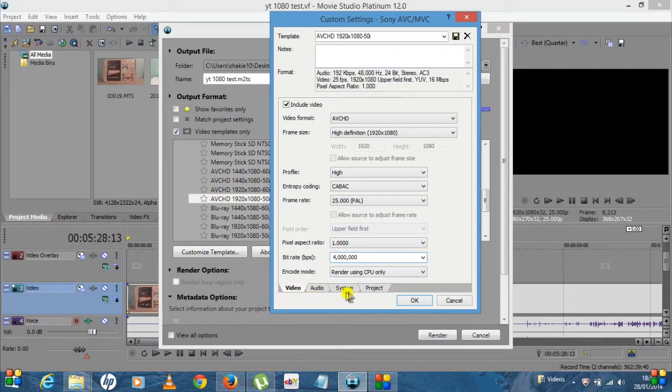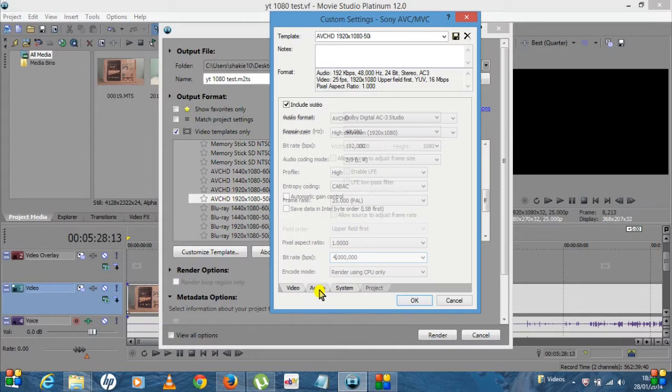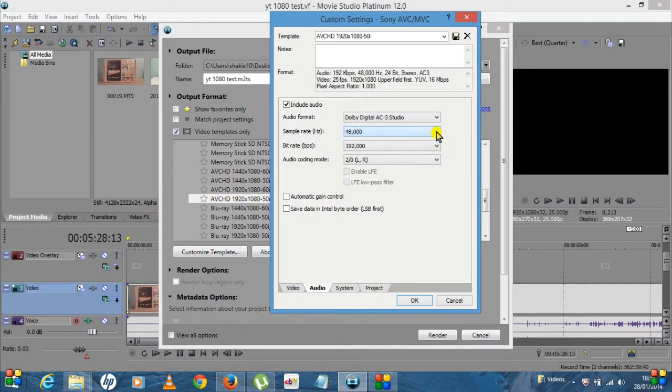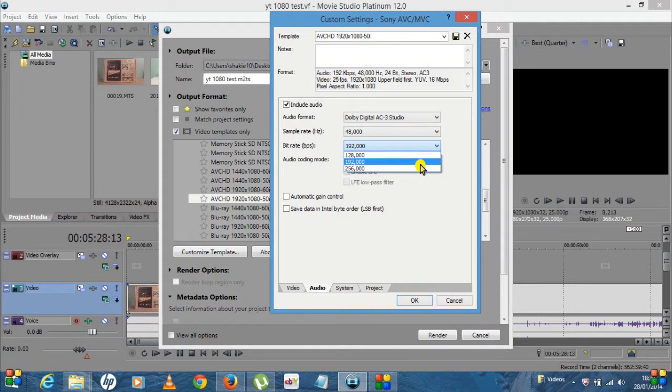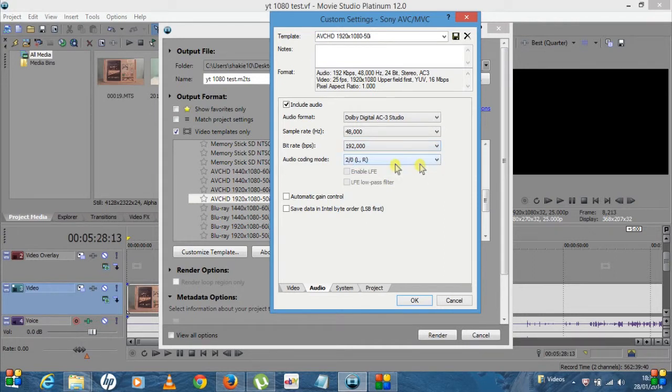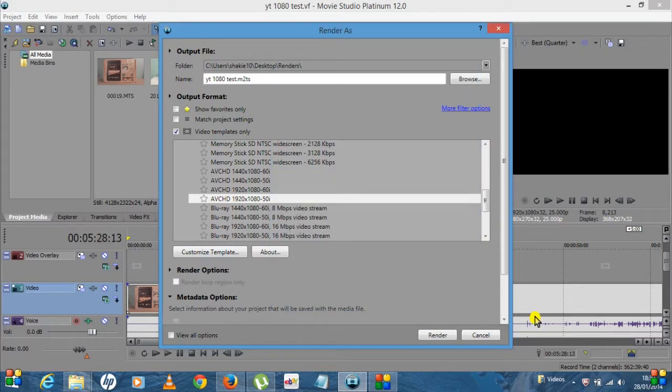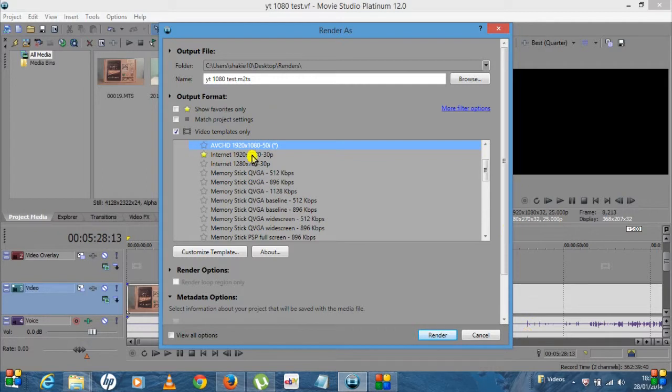If you go over to the Audio tab, because you see you've got Video, Audio, System, Project, click on the Audio tab. Obviously you've got your sample rate, you've got your 48,000 there, so leave that as it is. The bit rate, which is on 192, if it is on 128 when you select it, I'd always recommend select it at 192. I just find that it's better.